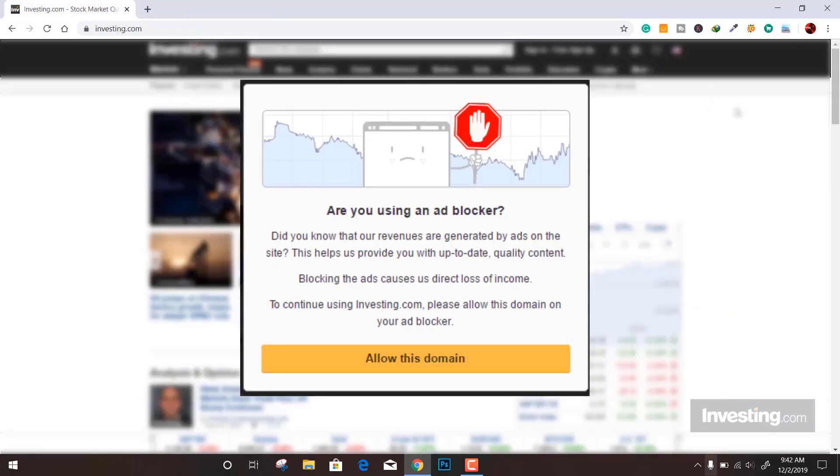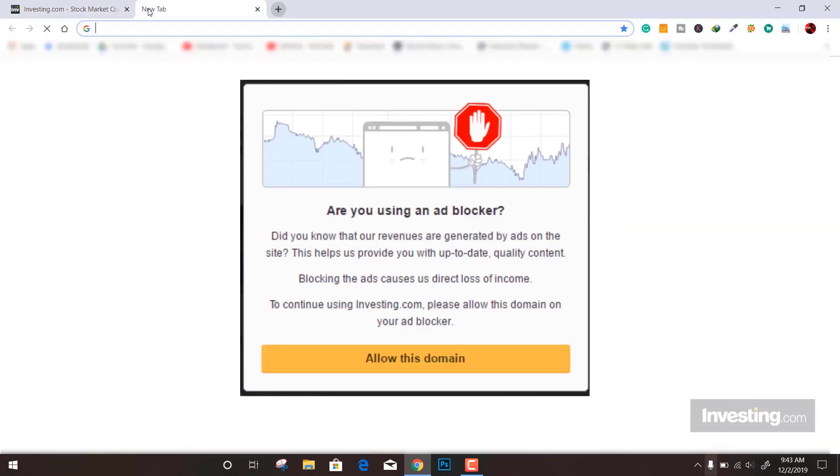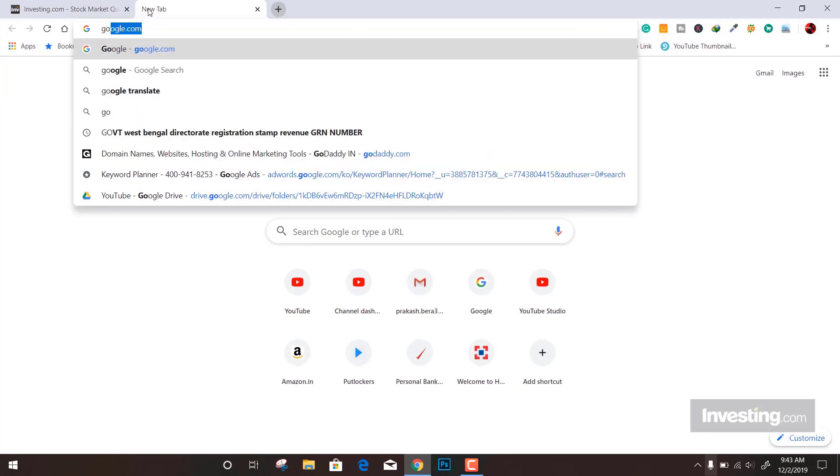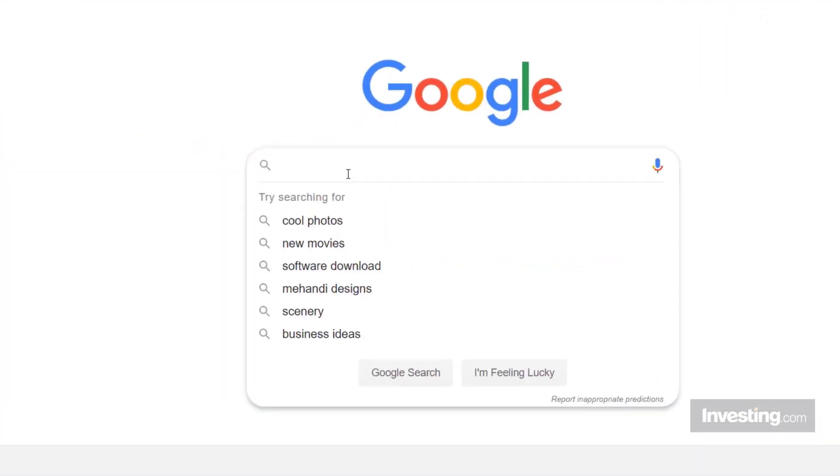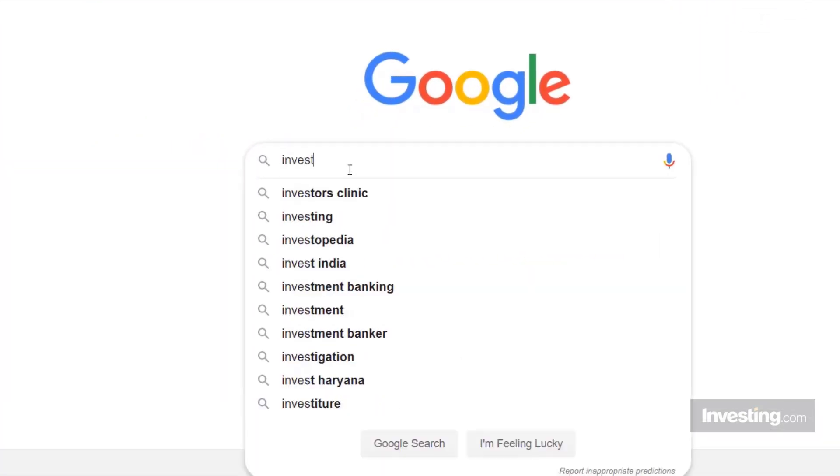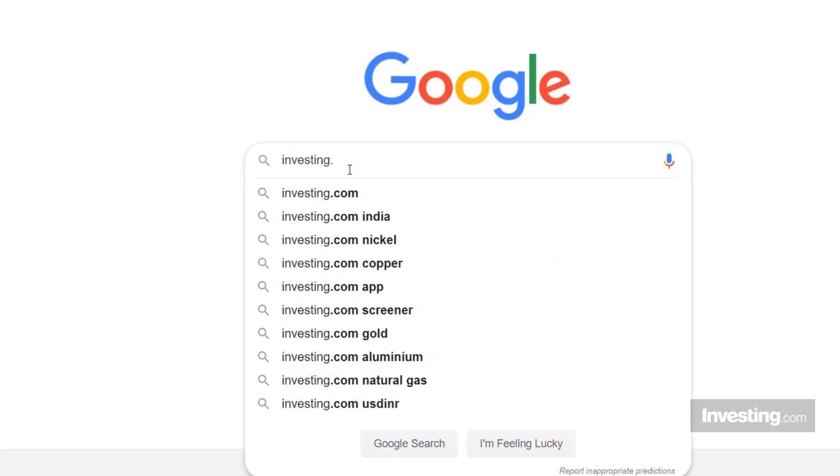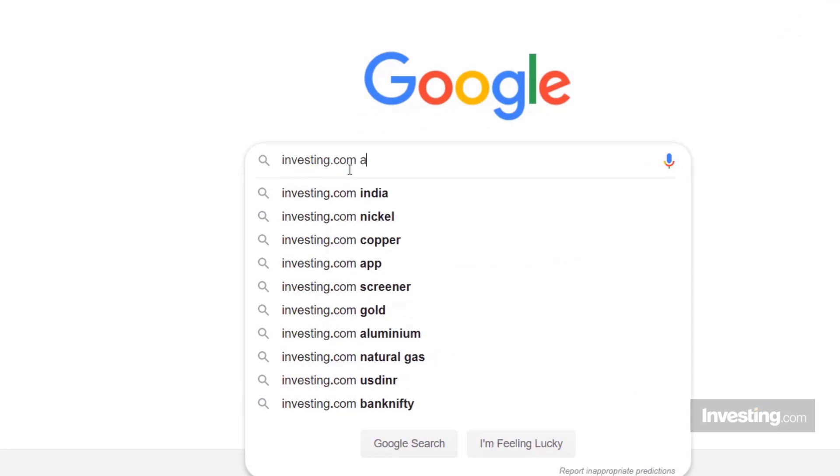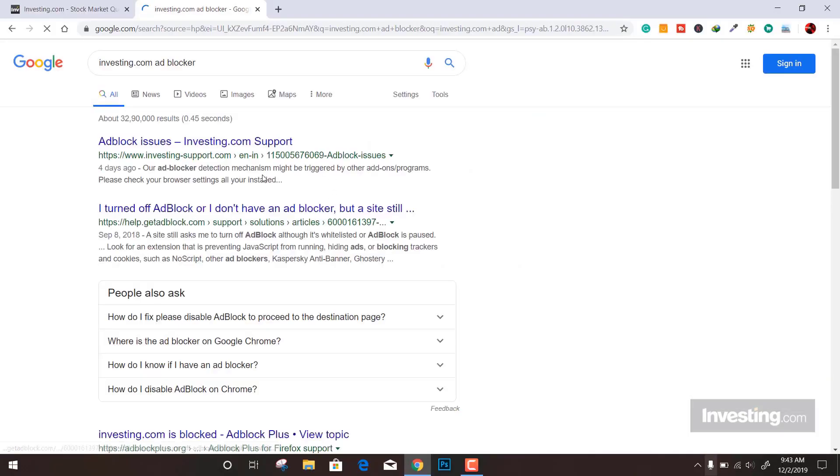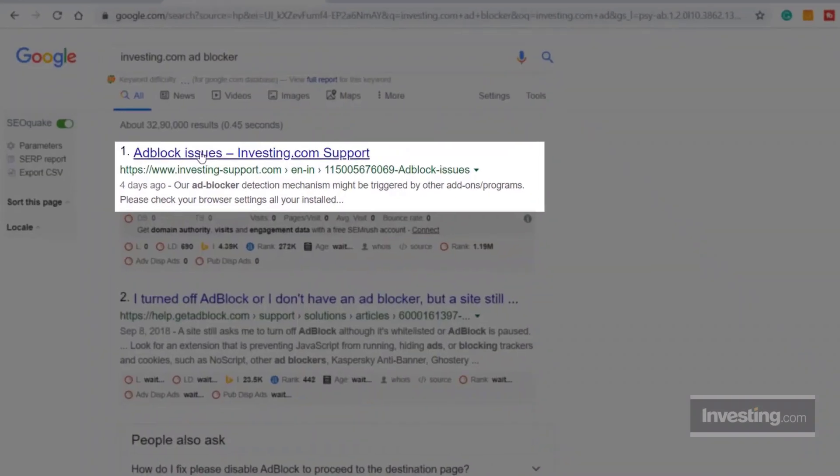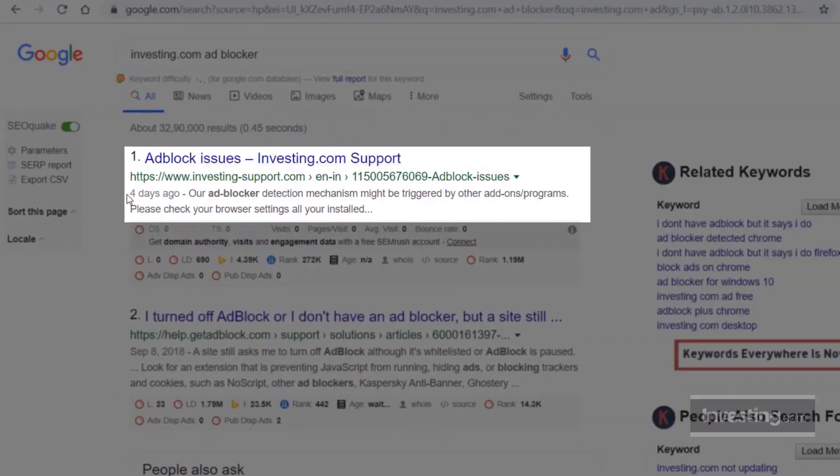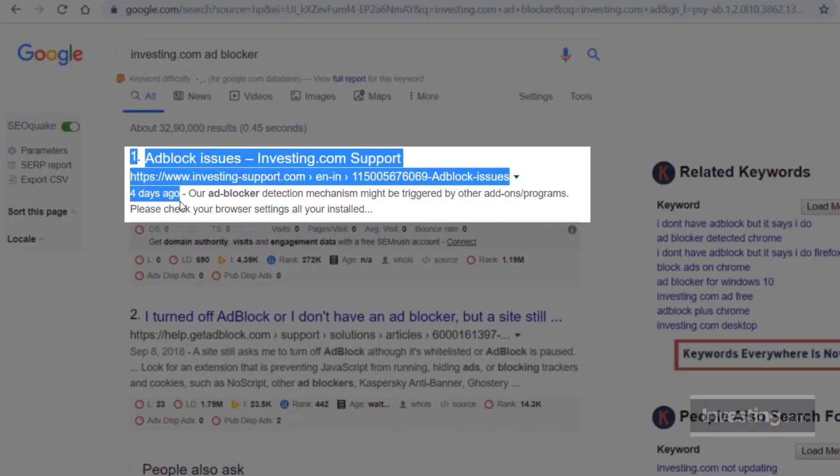Let me show you in Google that this is really becoming a nightmare for a few people. If I type 'investing.com ad blocking issue,' you can see a post from four days ago where someone is facing this kind of trouble while visiting this site.